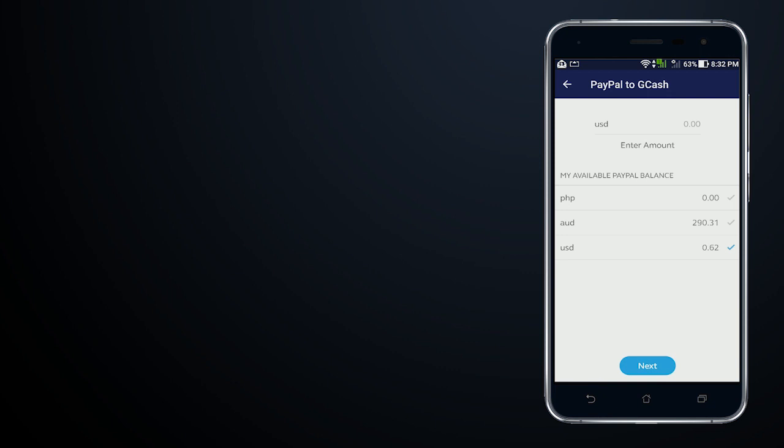Right now you can link one account at a time only. Unfortunately, you won't be able to link another account. You will have to replace the existing account if you have another one that you need to use.